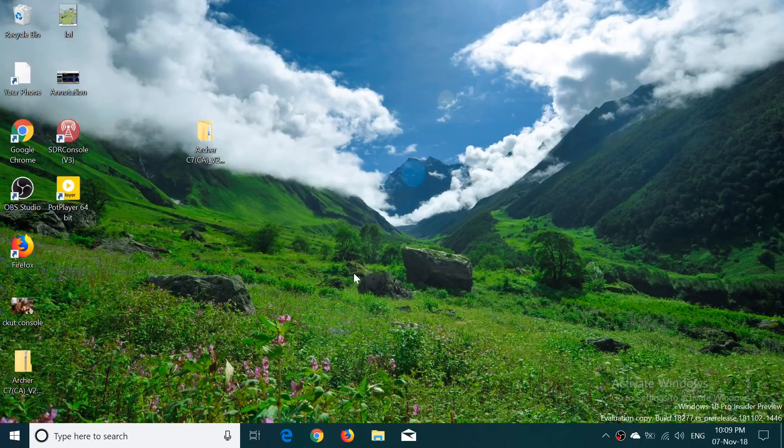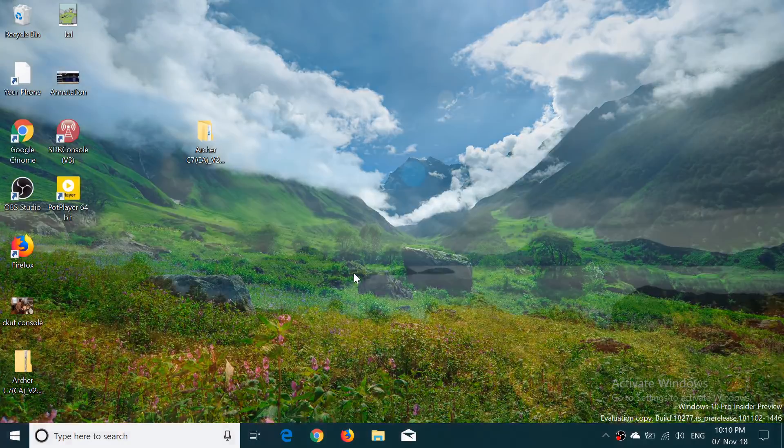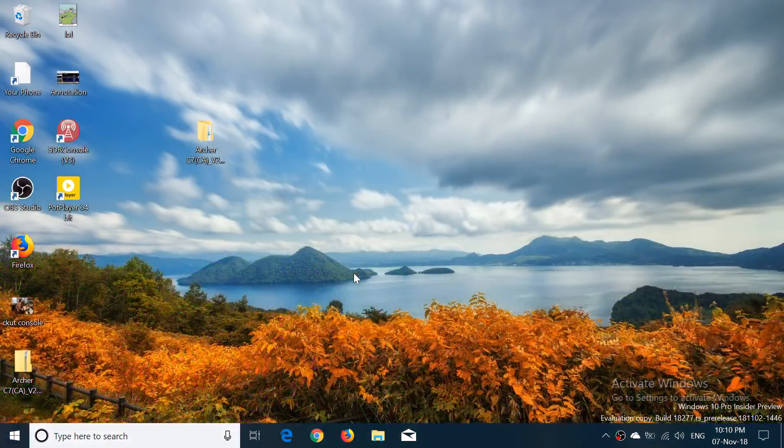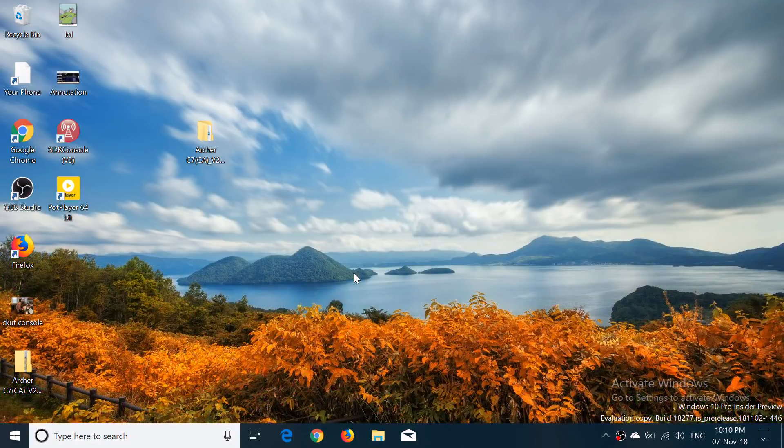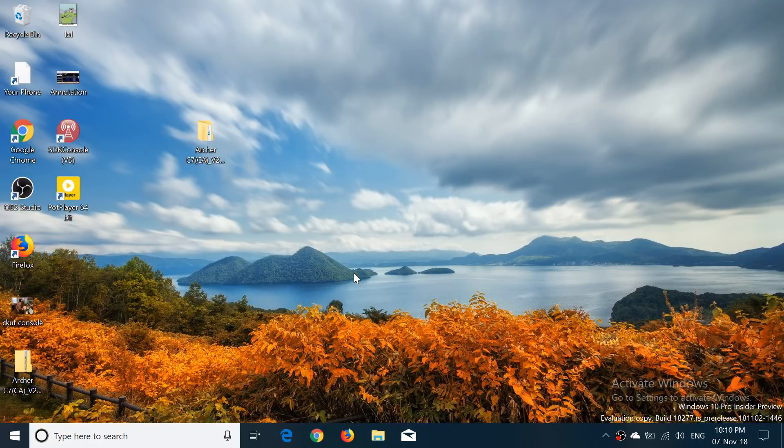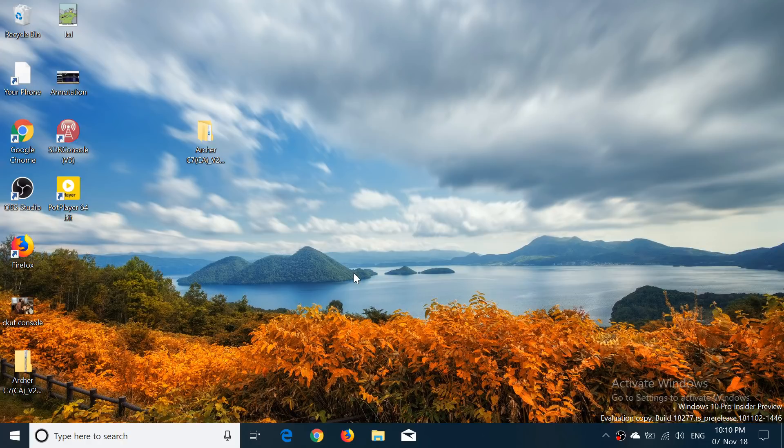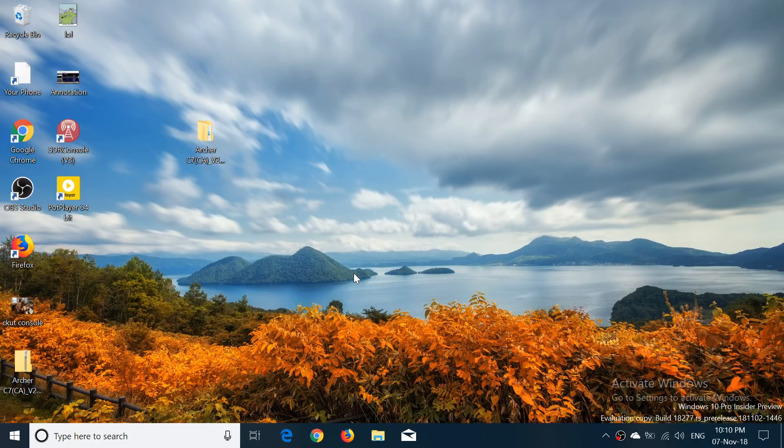Welcome to this Windows and Computer channel. This is a quick look and review of the latest build of Windows 10 19H1, build 18277, which was released today, November 7th, 2018, around 1 p.m.